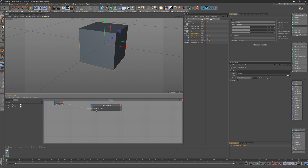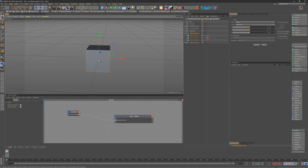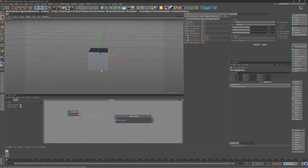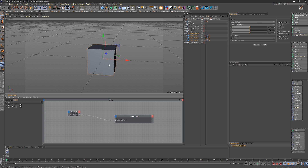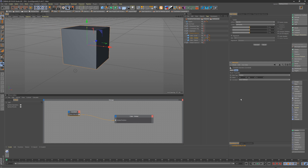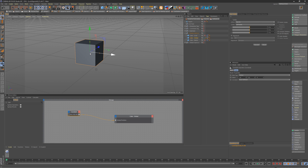The global position method is identical to the local setup, except when you click the object's input, select global position instead. This locks the object to 3D space's origin. The great thing is that even if you select the parent and move it, the object still doesn't move — it's a true lock into the scene. The downside is that to reposition the object you have to go into XPresso and change the constant value there, which isn't very convenient for quick adjustments.